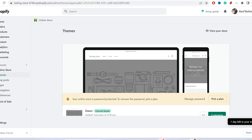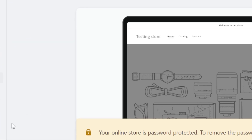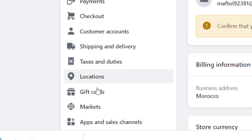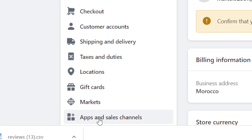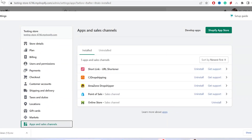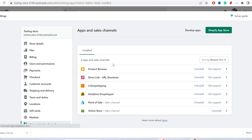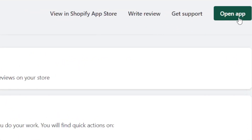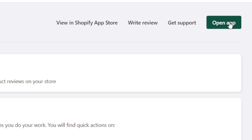Go back to Shopify, click on Settings at the bottom left, click on Apps and Sales Channels, and reload the page if needed. You'll see the Product Reviews app we downloaded — click on it, then click 'Open App' in the top right.